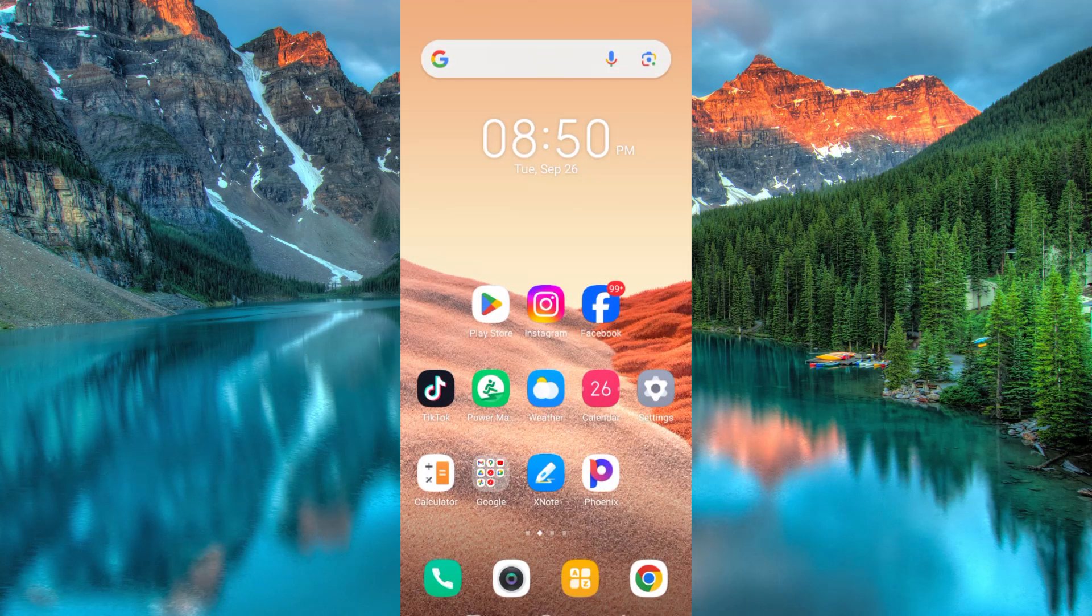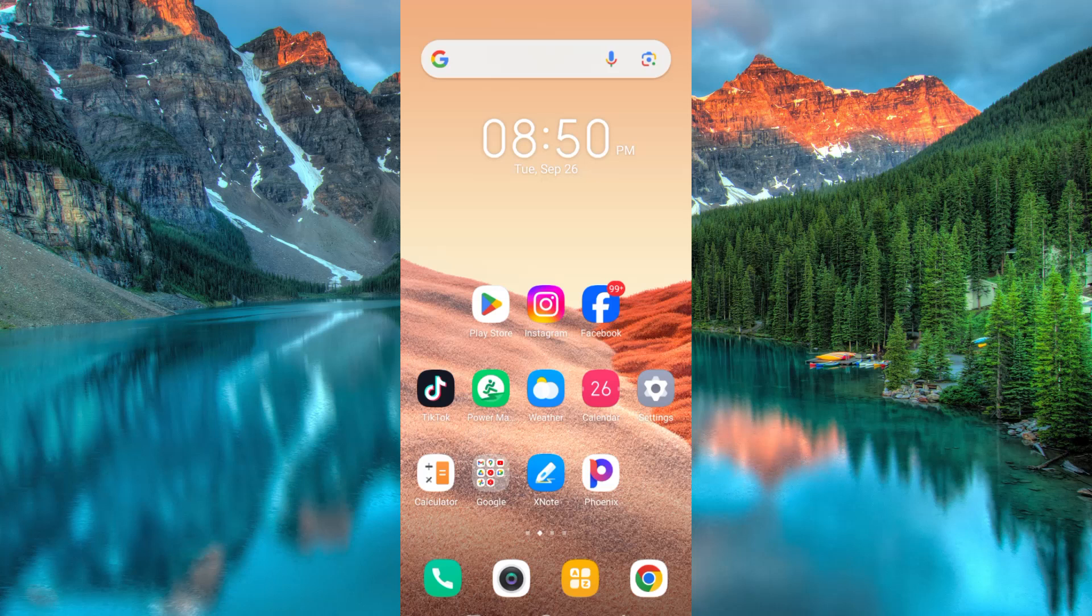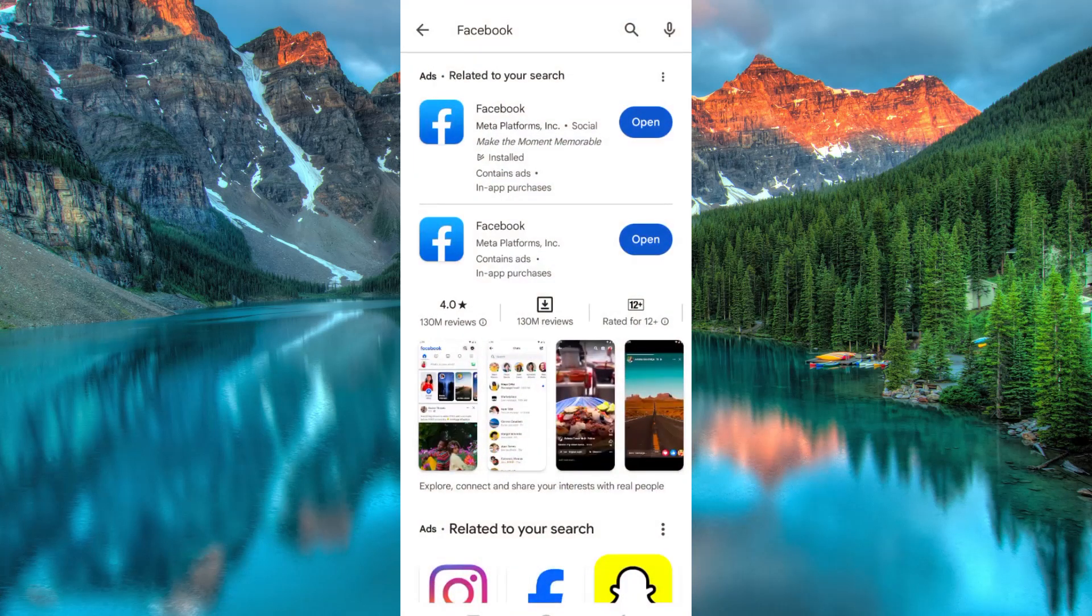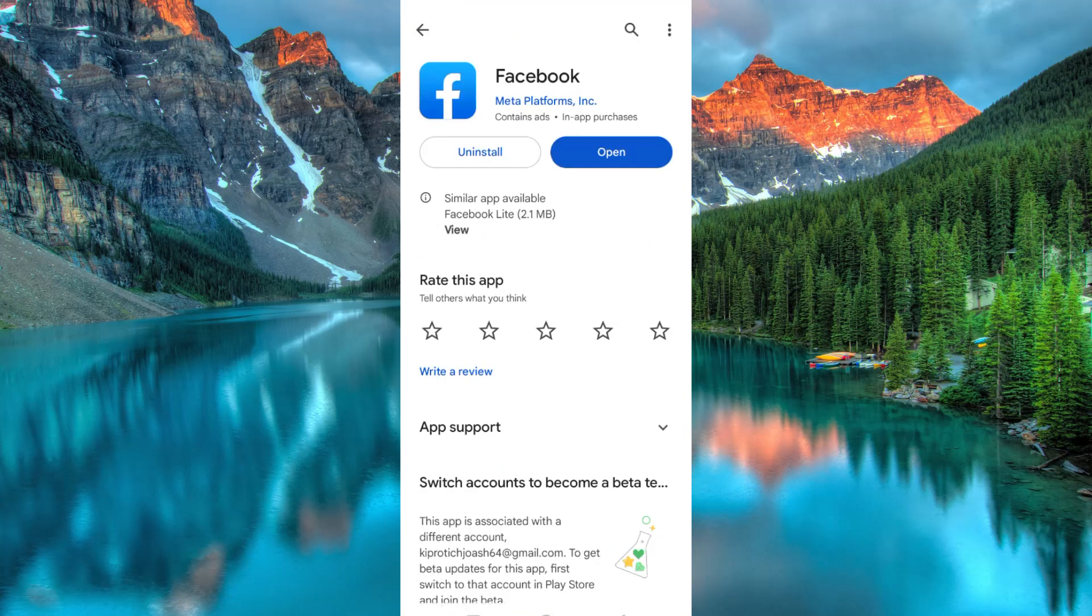First, make sure the Facebook app is installed and updated on your mobile phone. If not, go to Play Store or App Store and search for it, then click on either install or update.